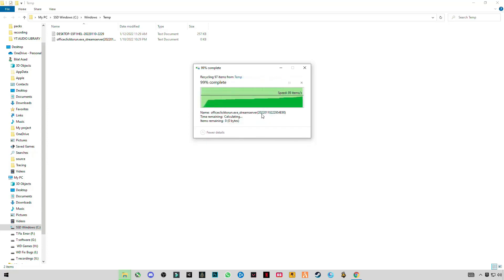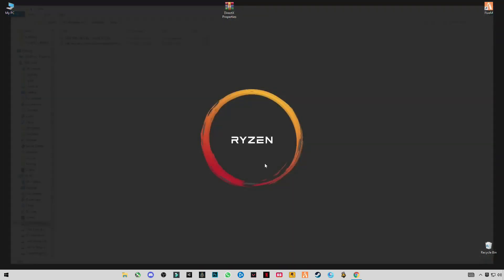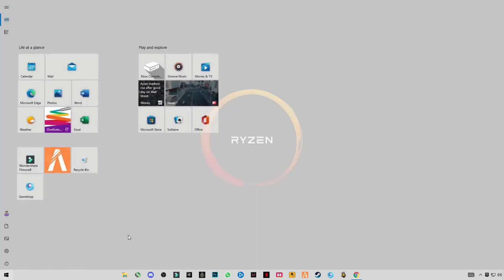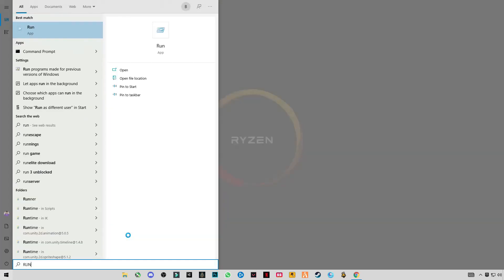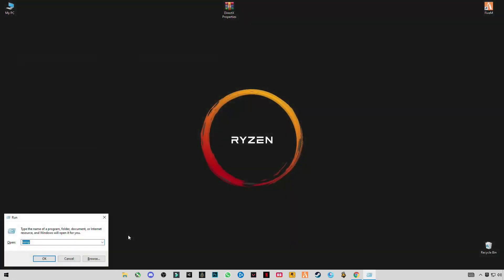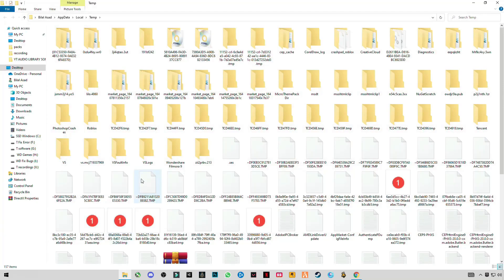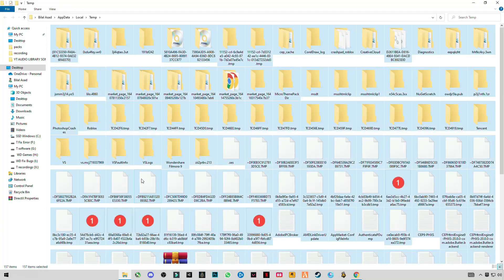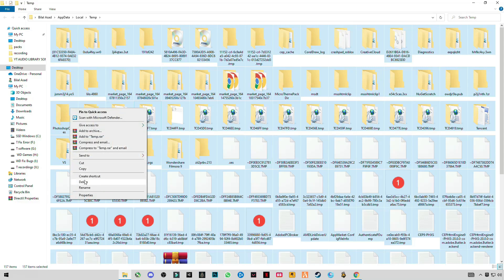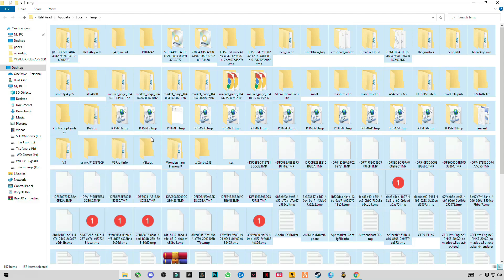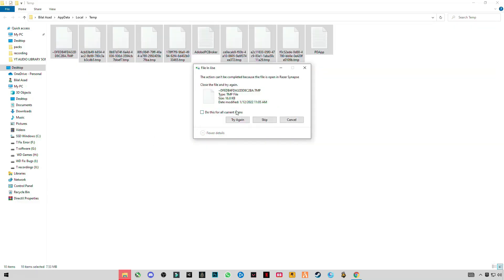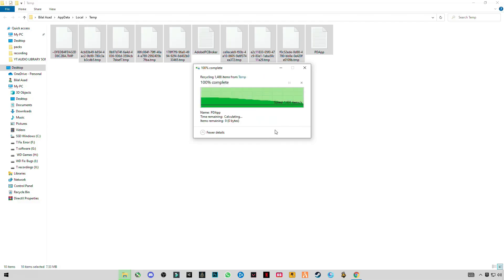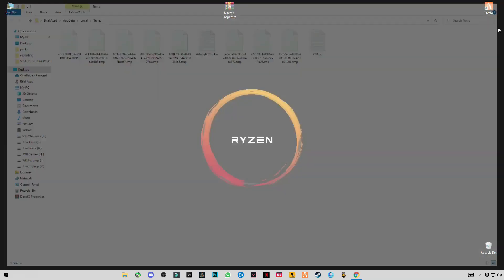Skip files that cannot be deleted. Open Run again and type 'temp' with percentage signs before and after. Delete them all. You should do this twice a week. This will boost your performance.